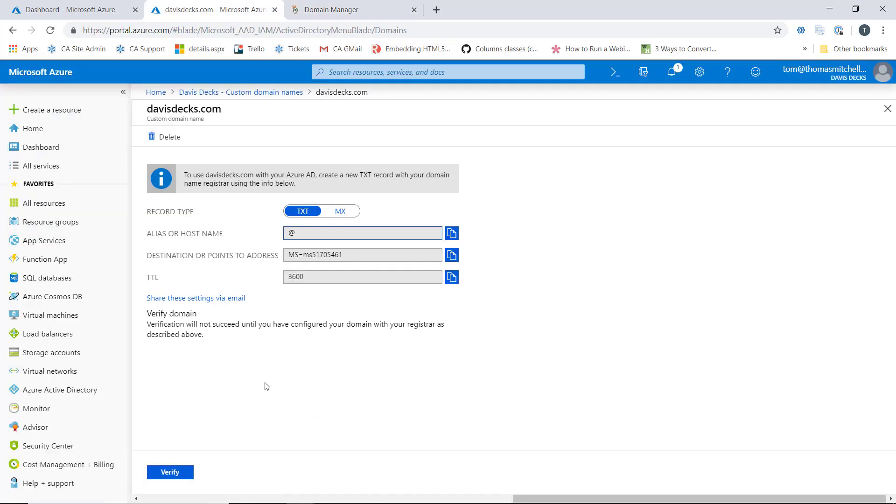Now, before we verify this, I do want to make a note that you can't use a domain name that's already in use with another directory. Now, what happens in production environments a lot is that organizations, when they start playing with Azure, what they'll do is they'll provision like a dev or a test tenant and then they'll add their domain name to that test tenant. And then when they're all done, they'll decom the tenant or they'll just leave it to die.